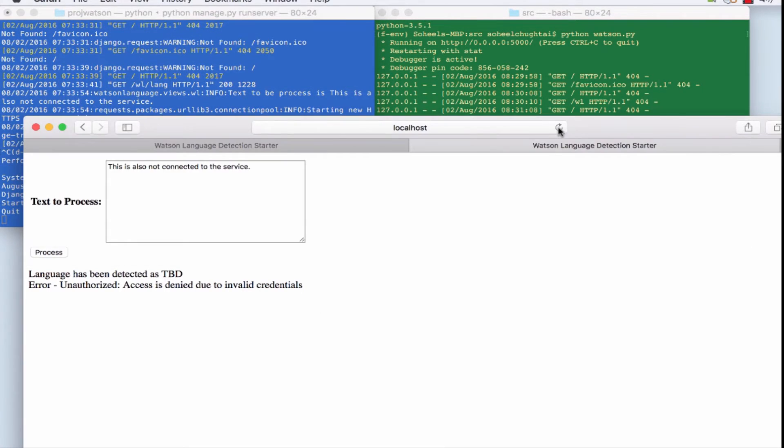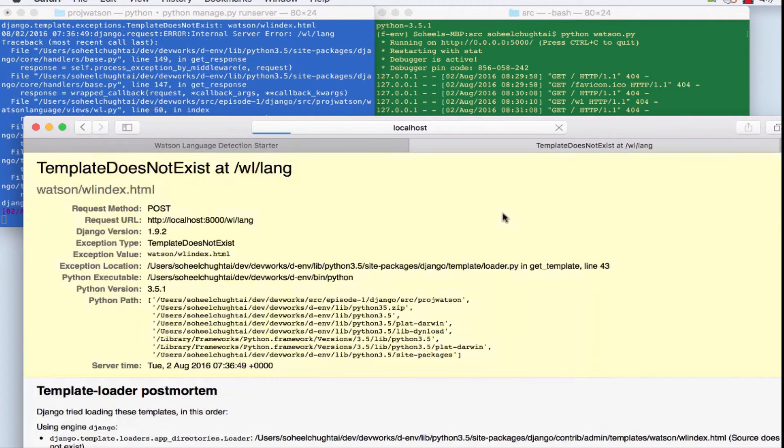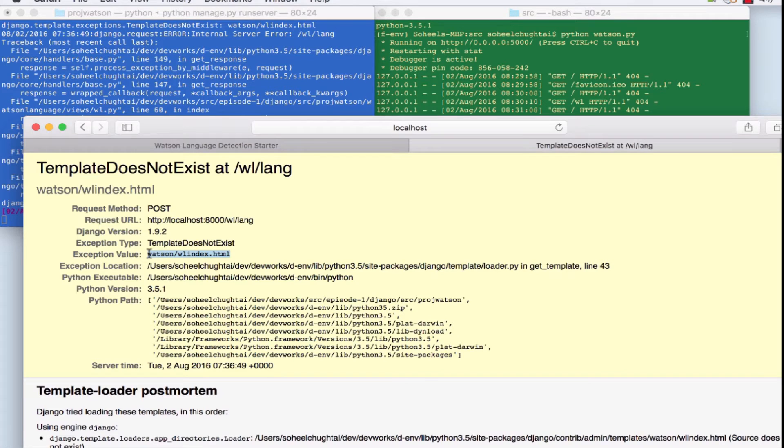Let's just restart the Django server. I shouldn't have stopped it but that's okay. Just refresh the page and you'll now see a Django debug error. It's the kind of error you get when you're running with debug mode. When you're in production, you won't get these.